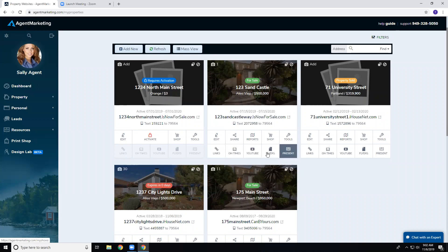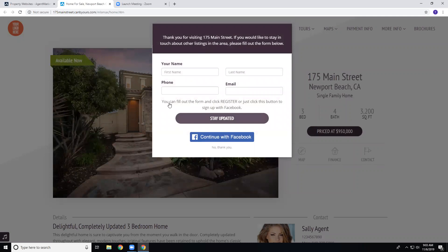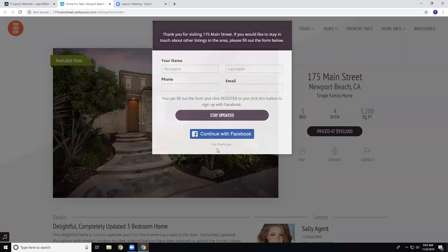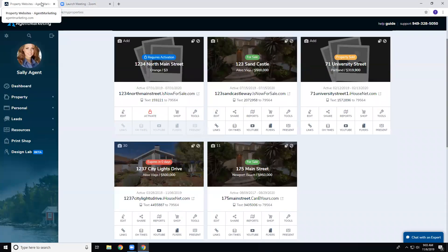Remember that we now automatically add the property site pop-up to help with lead generation. When someone goes to the property website, this is going to automatically pop up for them to register. They can either fill out the information or use 'Continue with Facebook' to fill it in automatically. This shows up on any property you create — you don't have to turn it on.